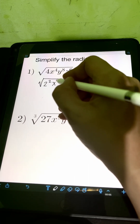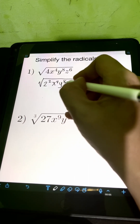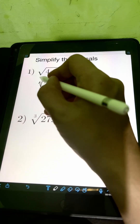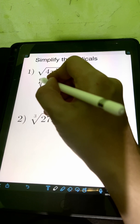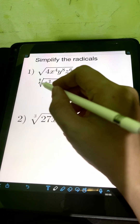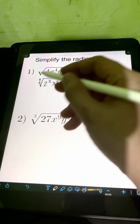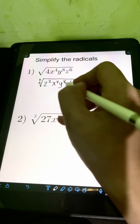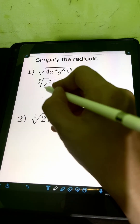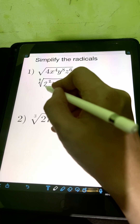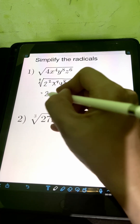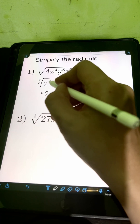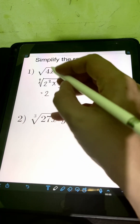Then copy the variables: x to the 4th, y to the 8th, z to the 6th. By the way, when you have a square root, the index — the small number beside the radical symbol — is 2. For each term inside the radical, copy the same base for the constant, which is 2, then divide the exponent of 2 by the index 2.